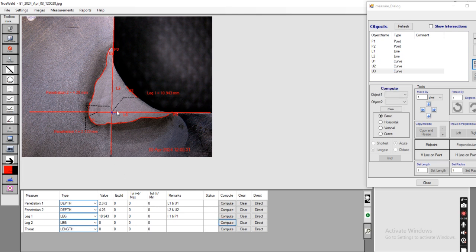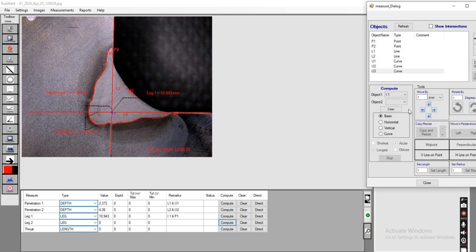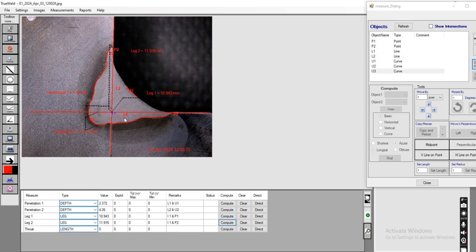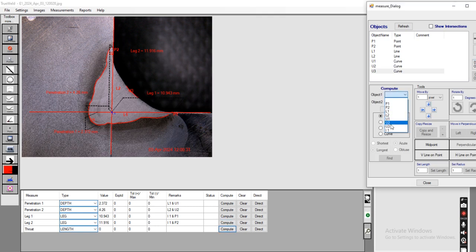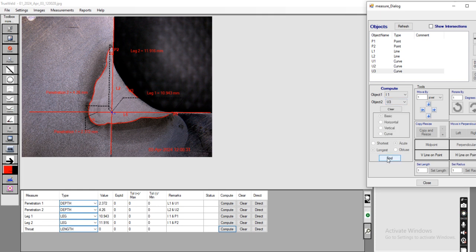Now going to compute the Leg 2 value, which uses I1 and P2. This gives our Leg 2 value. Next, to calculate the throat, we select I1 and U3 and click Find. This gives our throat value.